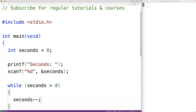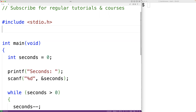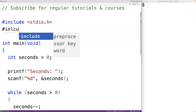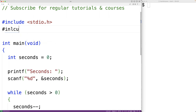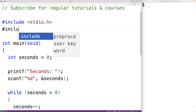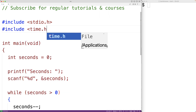What we'll do is have the loop pause for a second each time it runs. To do this, we'll actually include the time.h library, so up here we'll have include and then time.h.